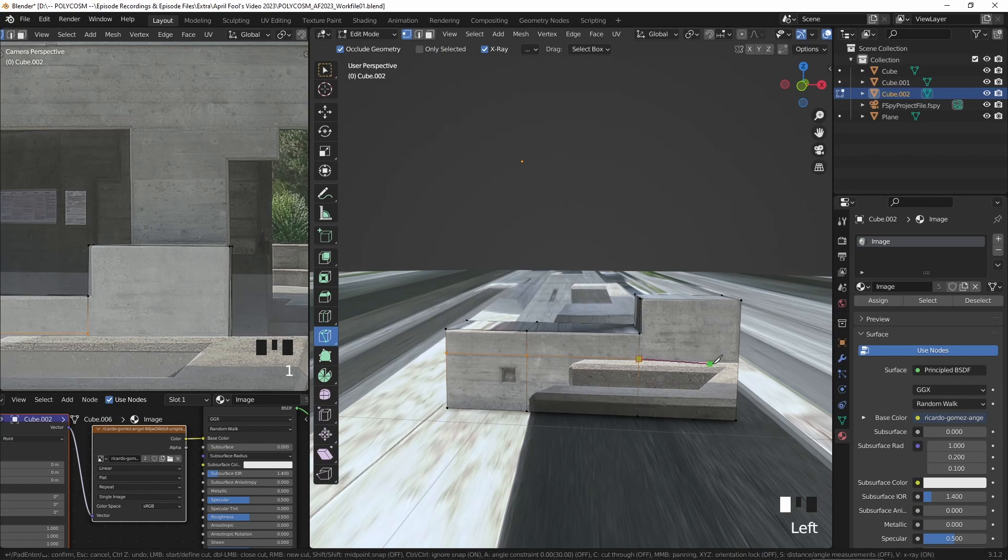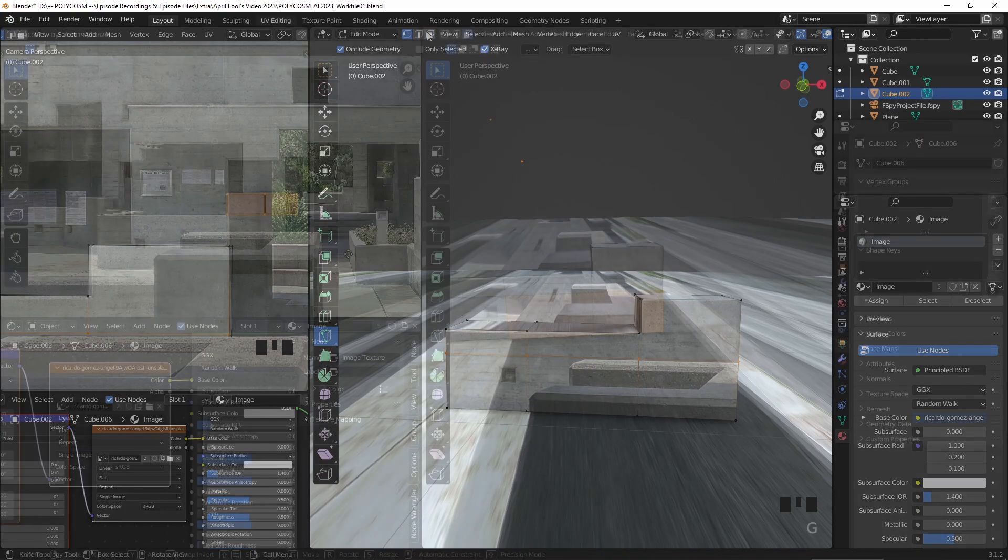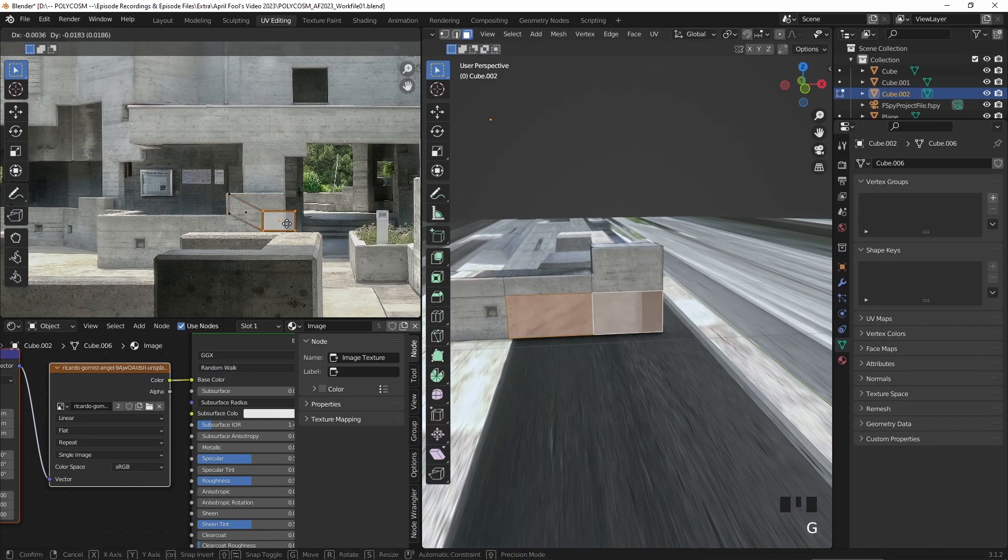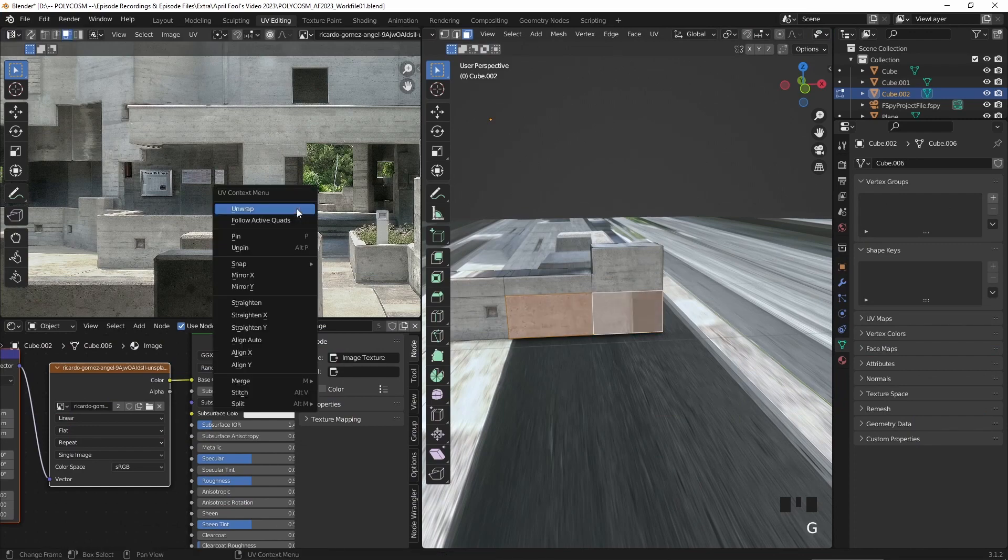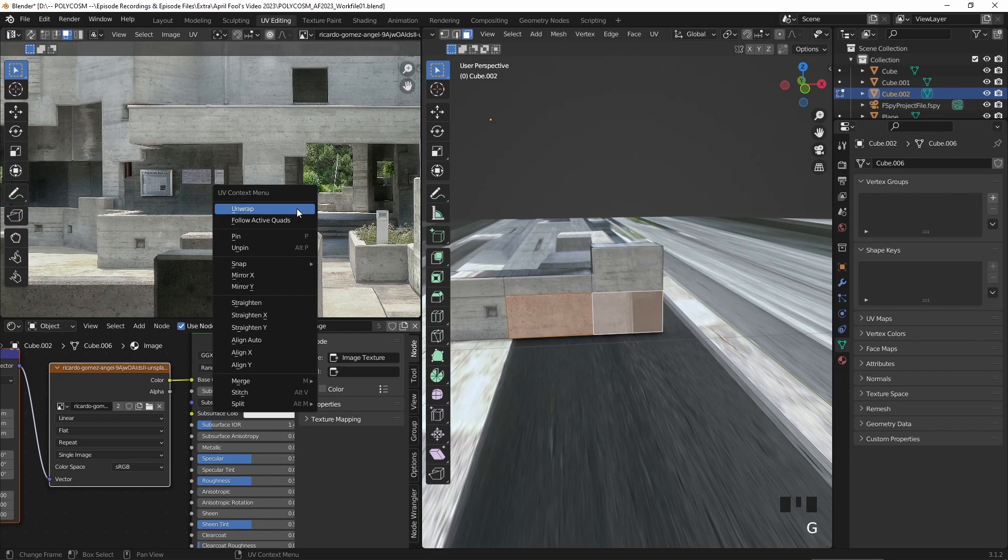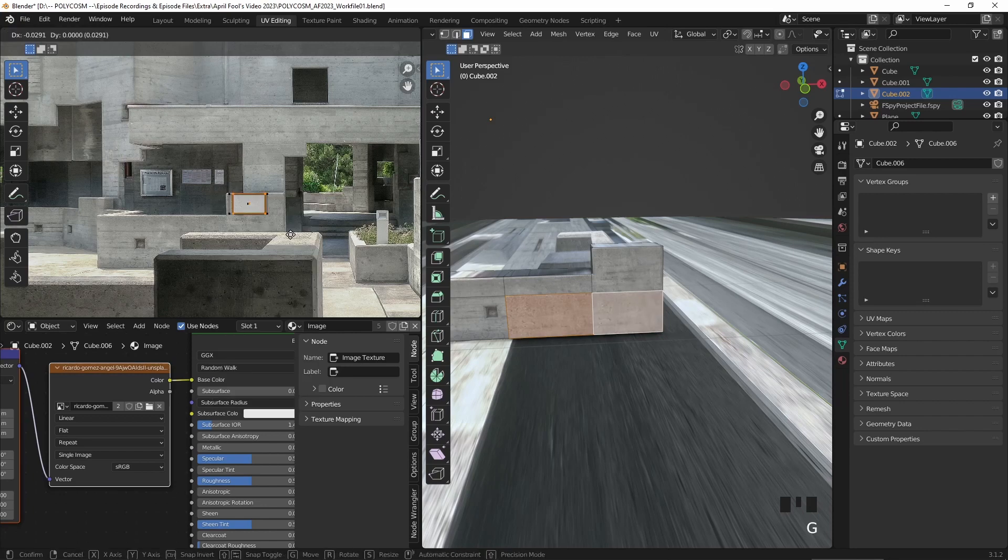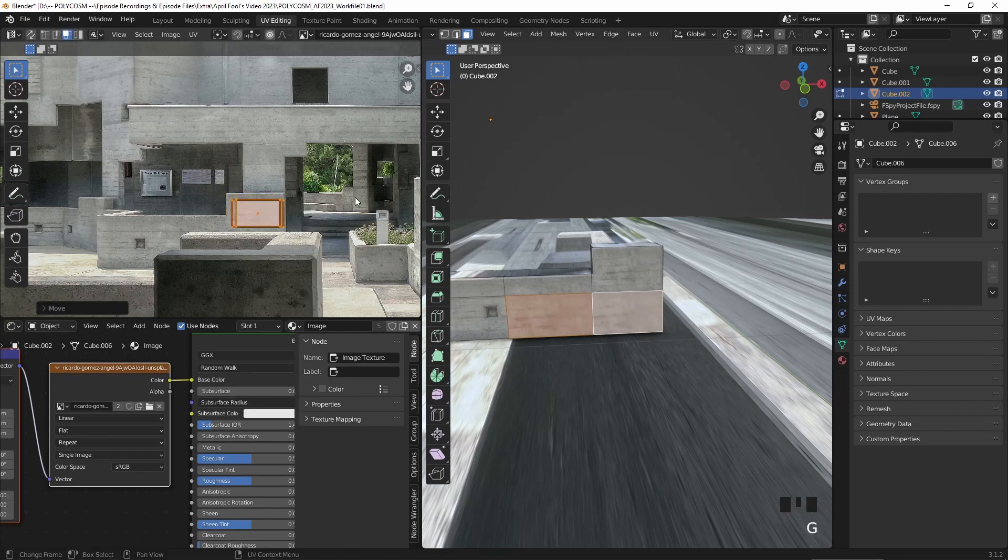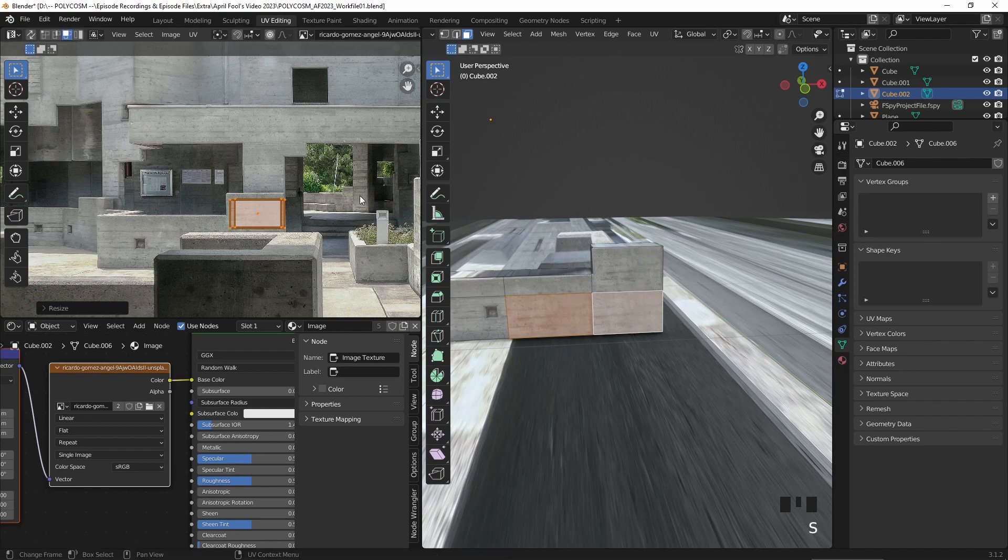But we can easily solve that problem by using the knife tool to select where those problem areas are. And in the UV editing tab, we can just hit unwrap and move those rectangles around to sort of just replace those surfaces with cleaner textures.